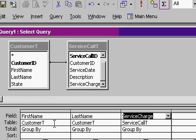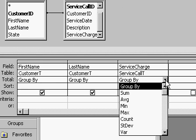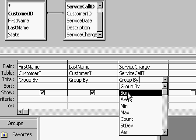Well, here's exactly what I want to do. I want to group by first name and last name, so they're all together. And I want to take the sum of my service charge. So let's drop this down and find sum.